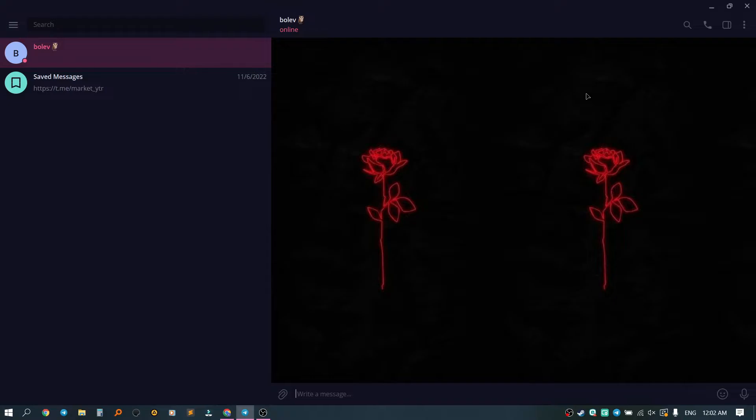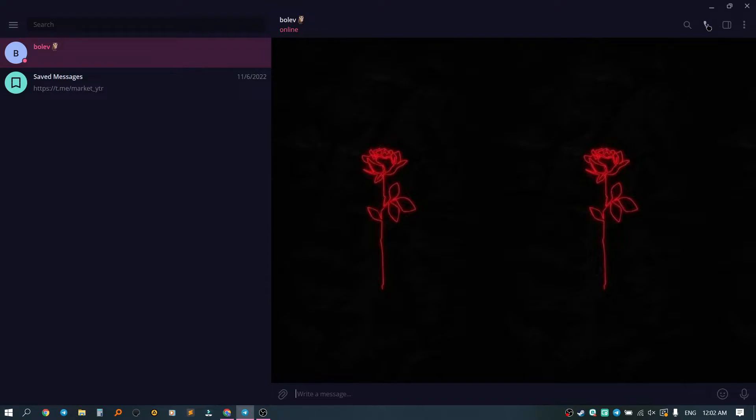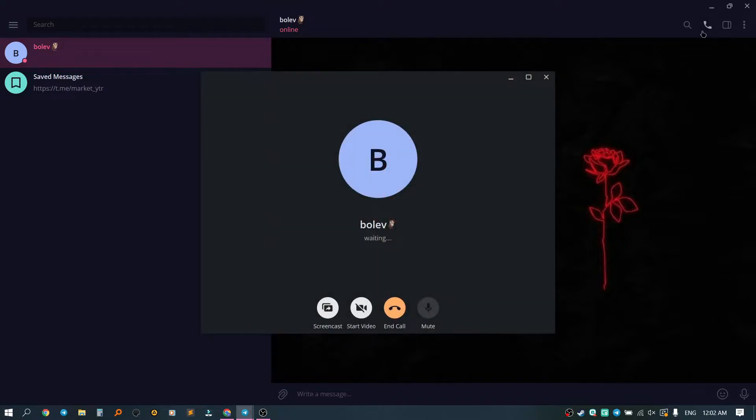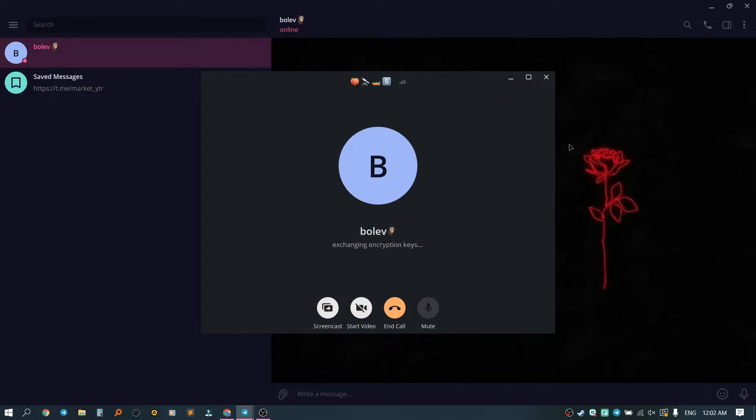So to make a video call, we need to click on the handset icon in the upper right corner. After that, we wait for the person to accept the call.